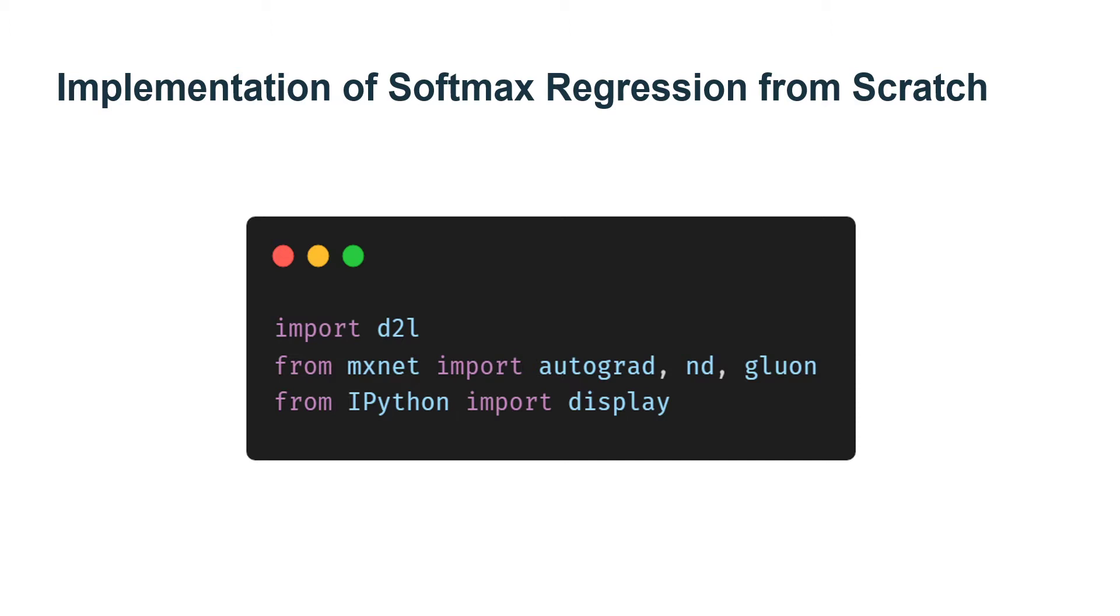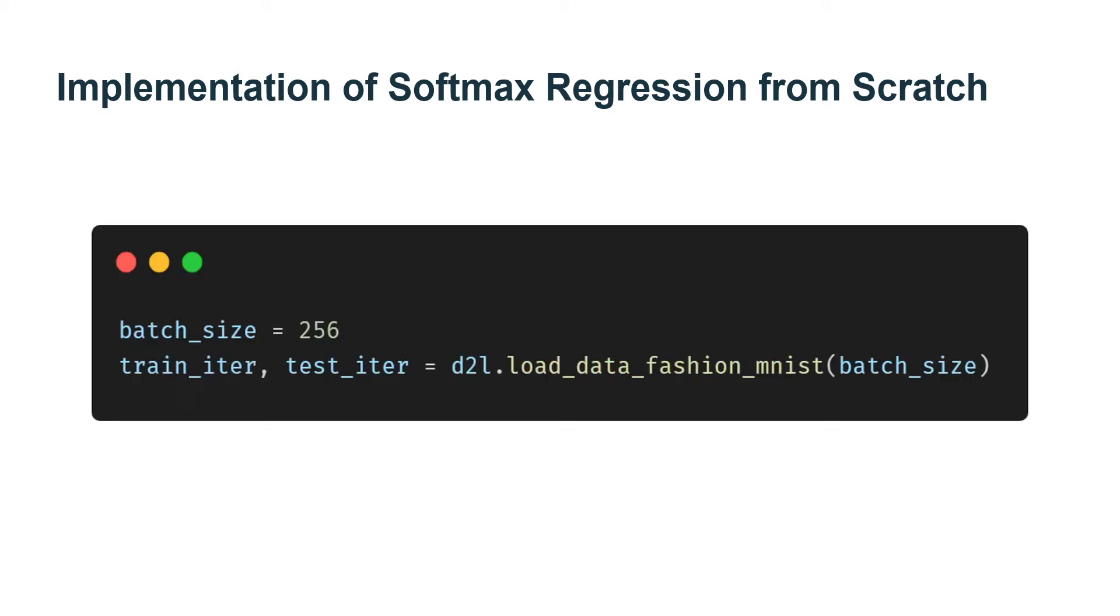For comparison, to begin let's import our packages. We will work with the Fashion-MNIST dataset just introduced. We'll set up an iterator with batch size 256.